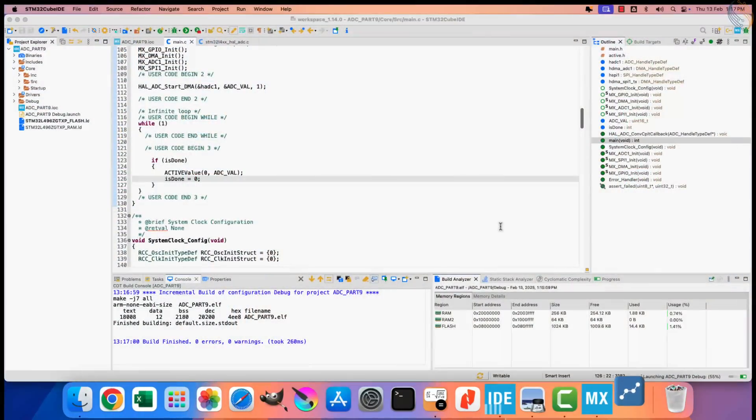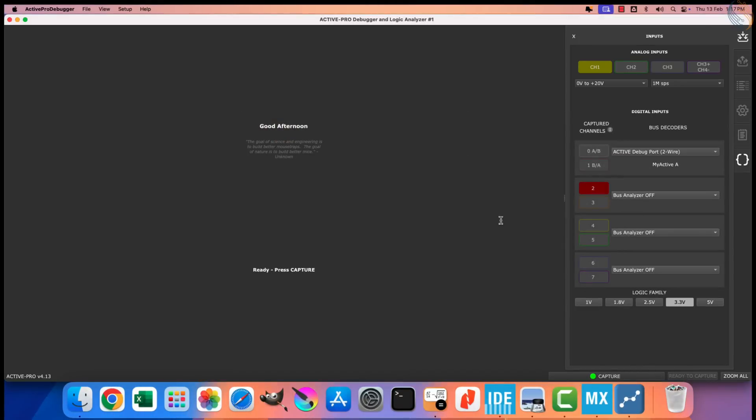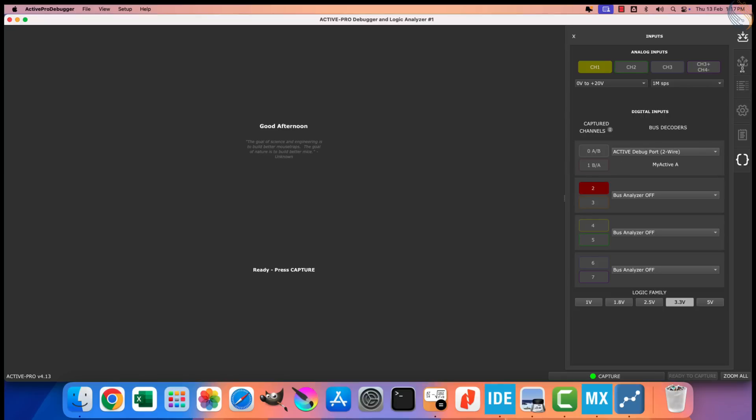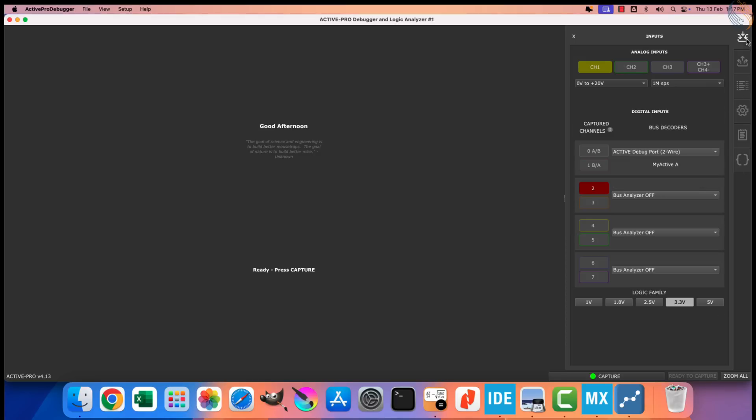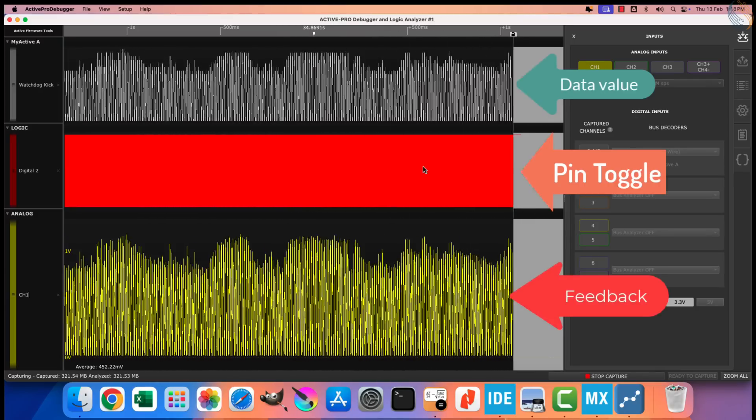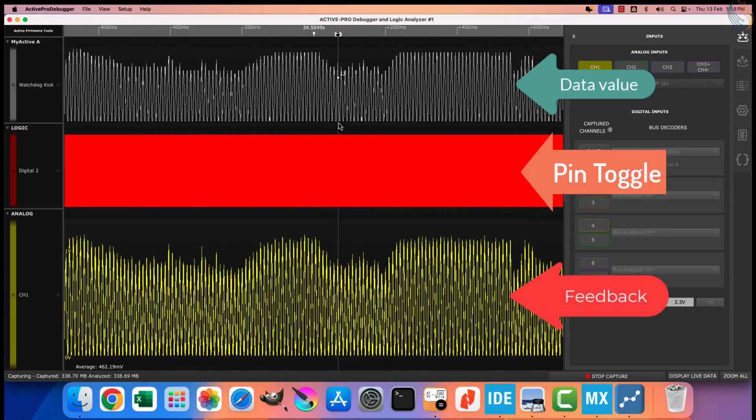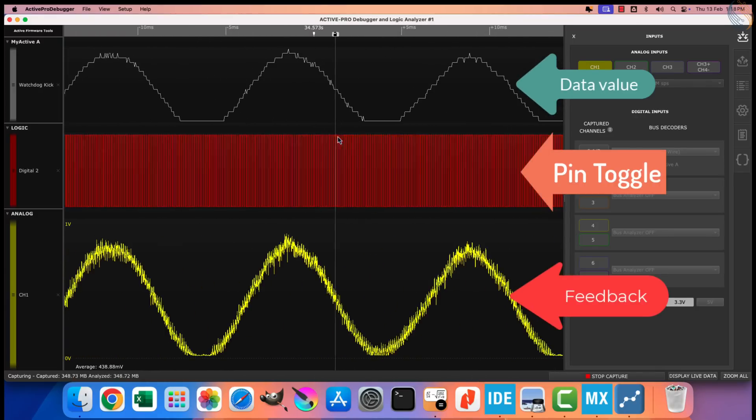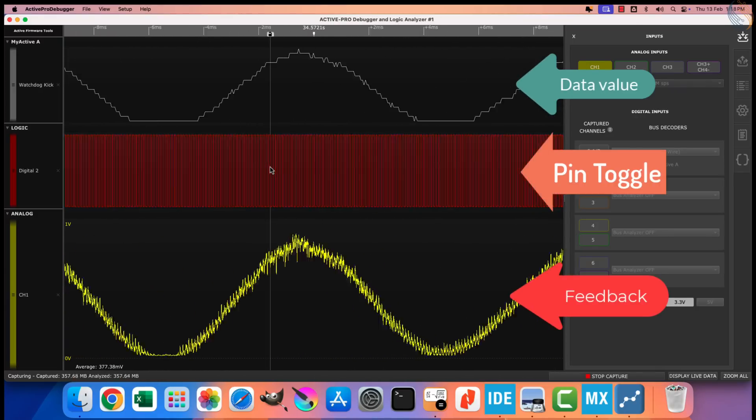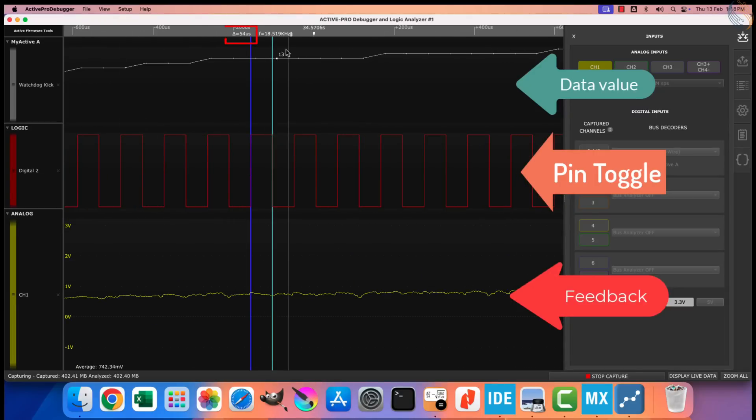This is the software for the ActivePro debugger and logic analyzer. This is the output section, and here I am configuring channel 1 to output the sine wave. I am setting the maximum voltage to 1.1 volts, so that there will be less variation in the voltage. Here you can see the data sent by the STM32, the toggling pin PD7, and at the bottom we have the feedback from the ActivePro itself.